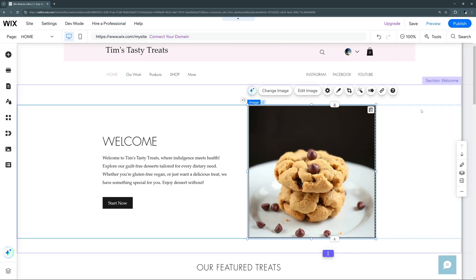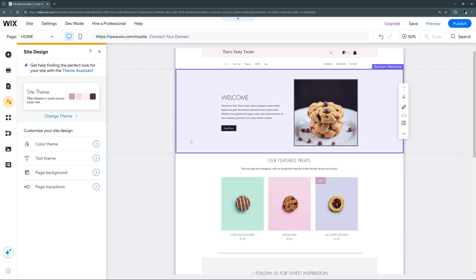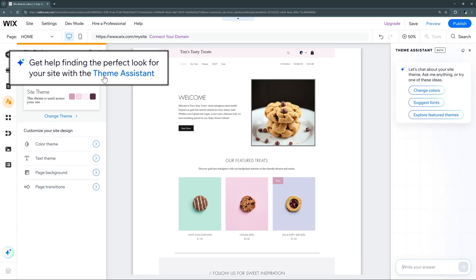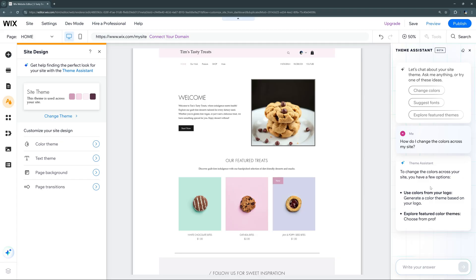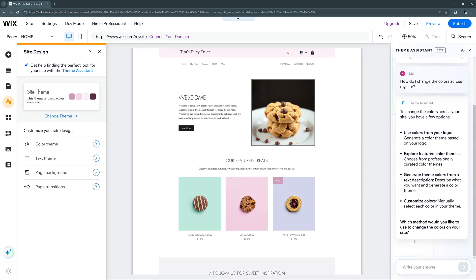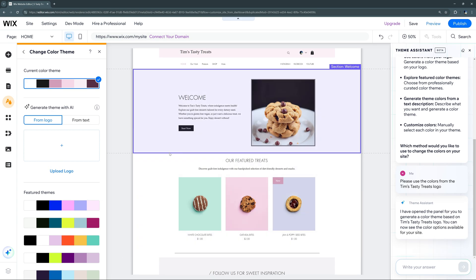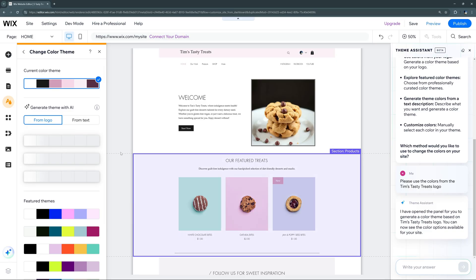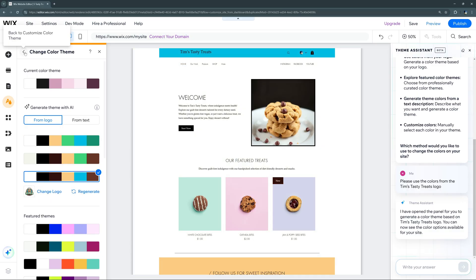Now let's look at Site Design, where we might want to change the template colors or theme to match our store. We can edit individual theme elements, but let's check out the Theme Assistant. We can tell it to change colors and base the color theme on our store logo. It'll automatically open the tab to upload the logo and generate a color theme using AI. We select our uploaded logo, and it generates multiple color themes — we can preview each one and pick the one we like best.